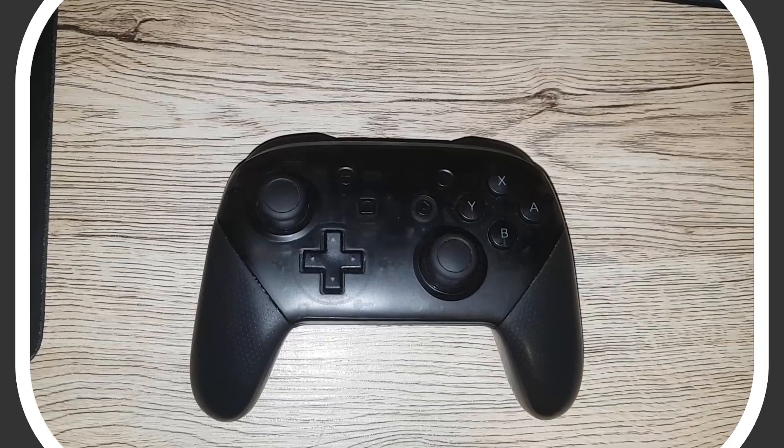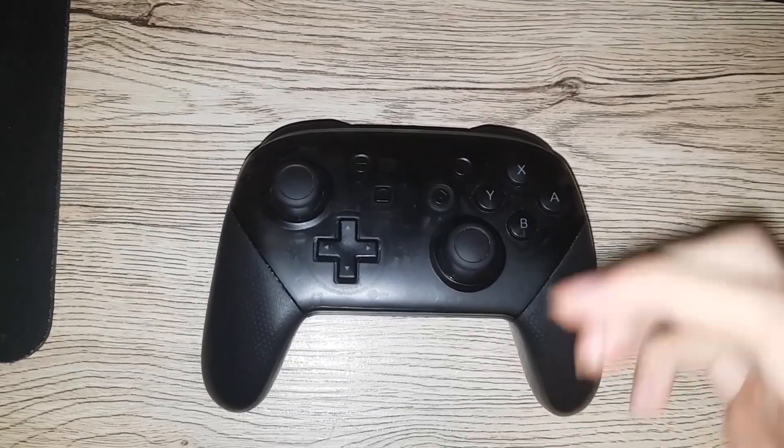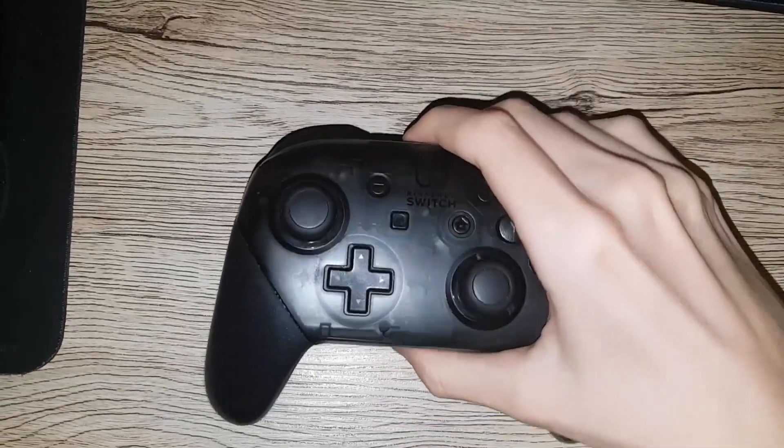Right here I have a Nintendo Switch Pro controller. To connect this with Bluetooth, pick it up this way. See this little button right here? You're gonna hold that down.